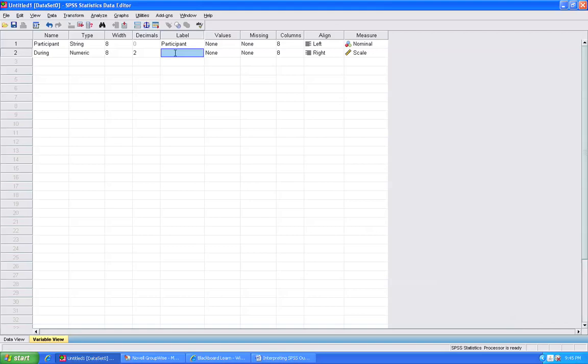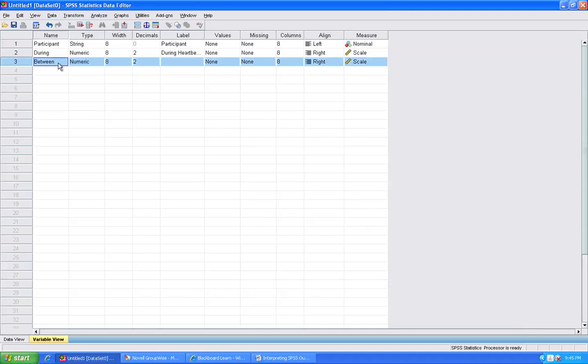And then I am going to label it during heartbeats. And then I am going to label the third variable between, and I am going to put the label in between heartbeats.